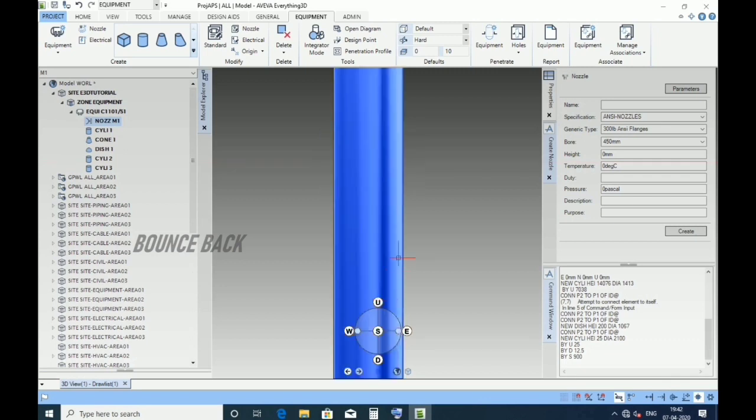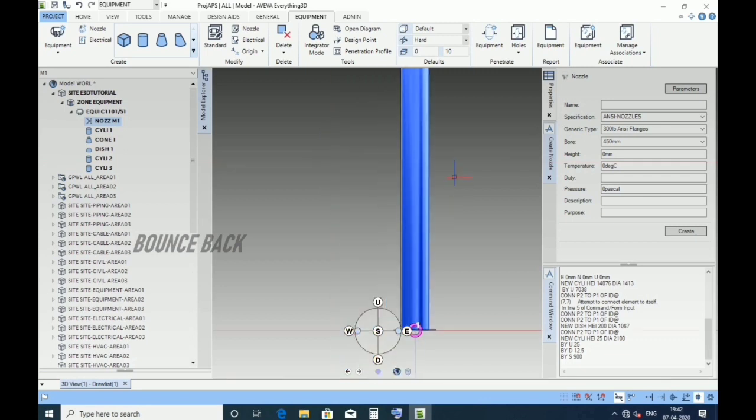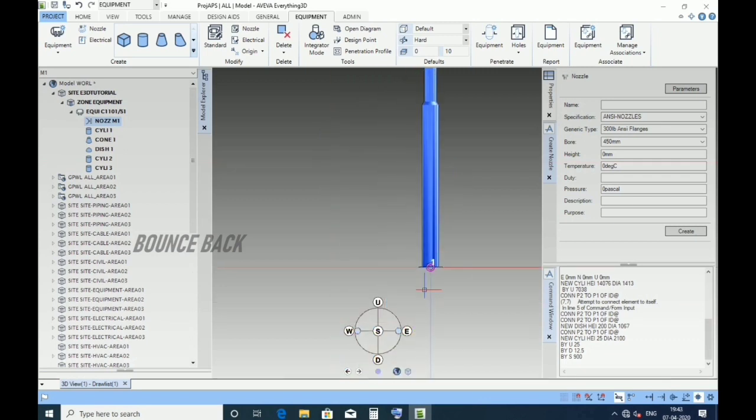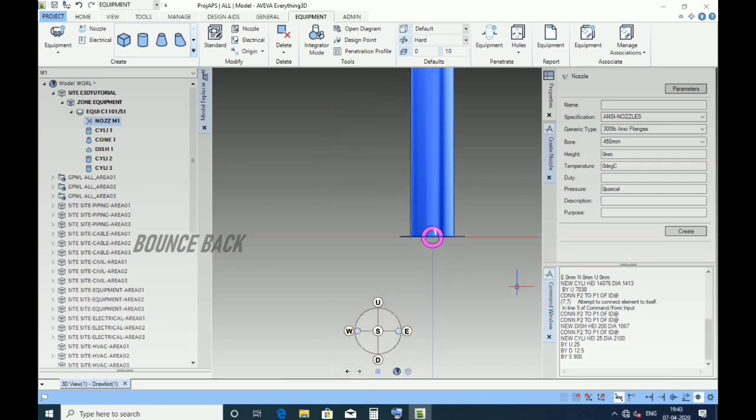Keeping in elevation, type by up 2316, then enter.